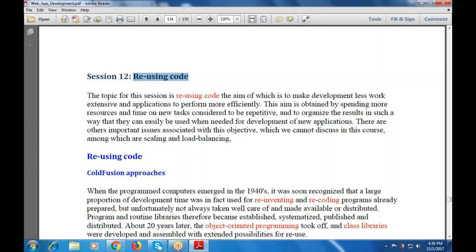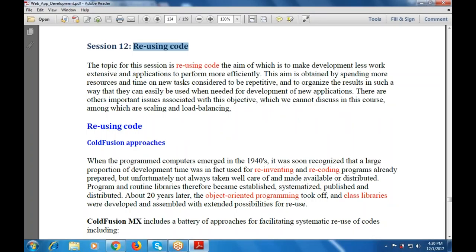Now, coming to the main topic — reusing the code. When programmed computers emerged in the 1940s, it was soon recognized that a large proportion of development time was in fact used for reinventing and rewriting programs already prepared. Programs and routine libraries therefore became established, systemized, published and distributed.